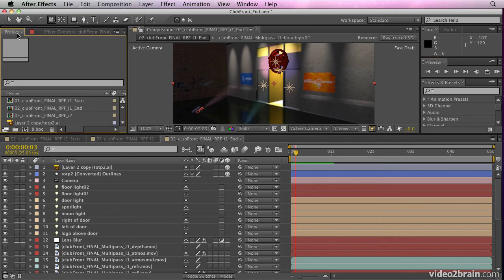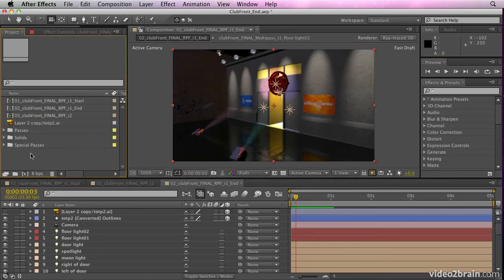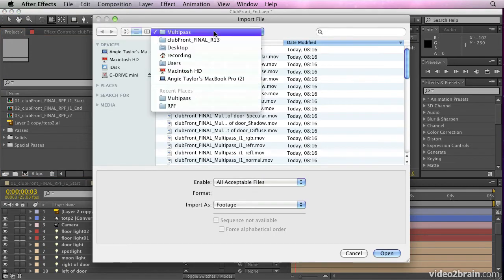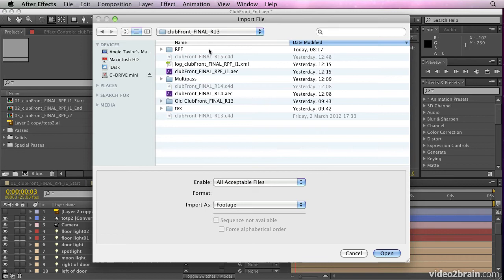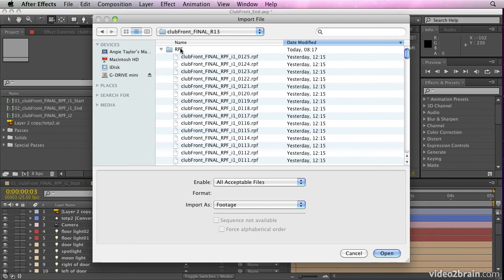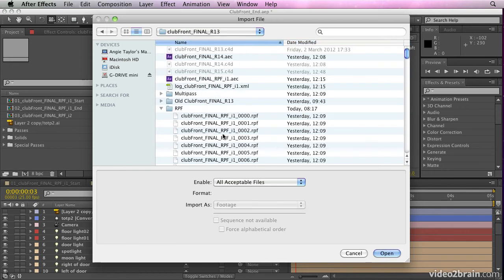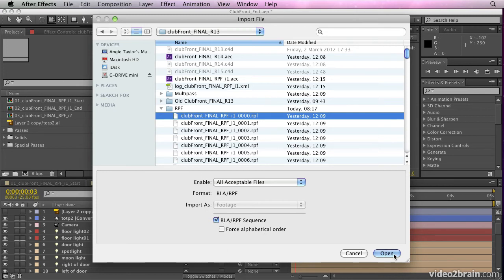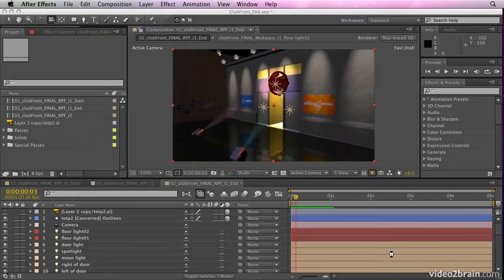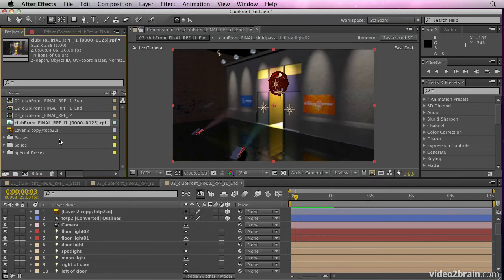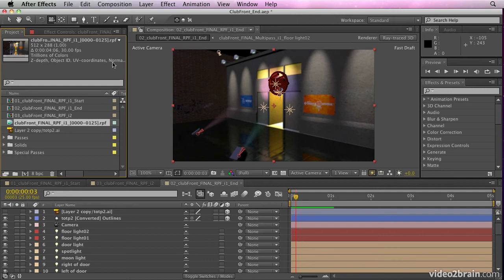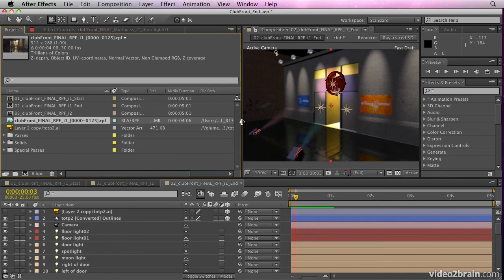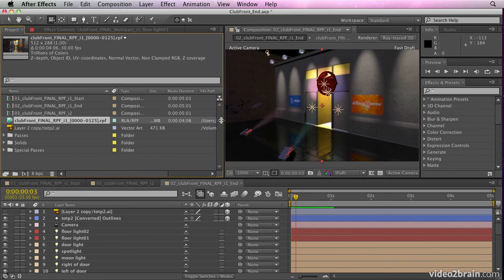Also we rendered out an RPF sequence. Now if I double click inside the project panel, I just want to show you how to import that individually. If you don't have the plugin for Cinema 4D and you're maybe working with another application, you can also import RPF sequences. And the RPF sequence is rendered from Cinema 4D or another 3D application. And if I select RPF RLA sequence and click open, nice thing about this is it contains tags and you'll see if I select the file up here, it has Z depth, object ID, UV coordinates, etc. embedded into that file. There are some of the things that are included.